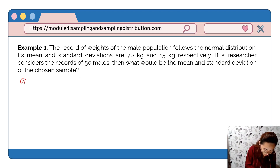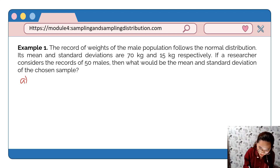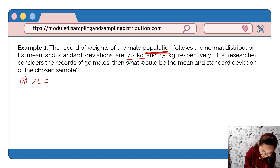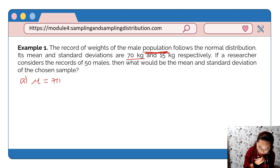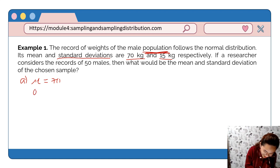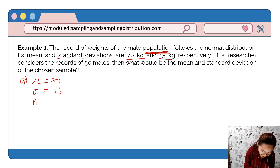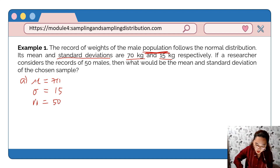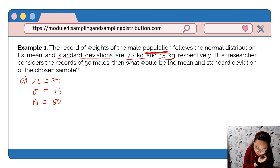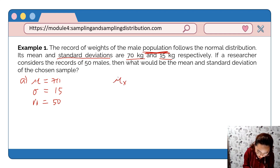Let's identify the given in the problem. The population mean is 70 kilograms and the population standard deviation is 15 kilograms. The researcher considers the records of 50 males, so the sample size n = 50. Since this involves an infinite population, we will use the Central Limit Theorem, where the sample mean is equal to the population mean — therefore the sample mean is 70.